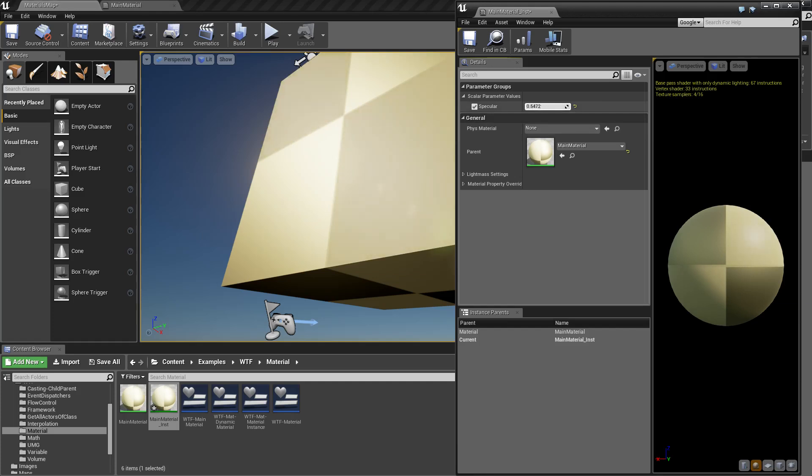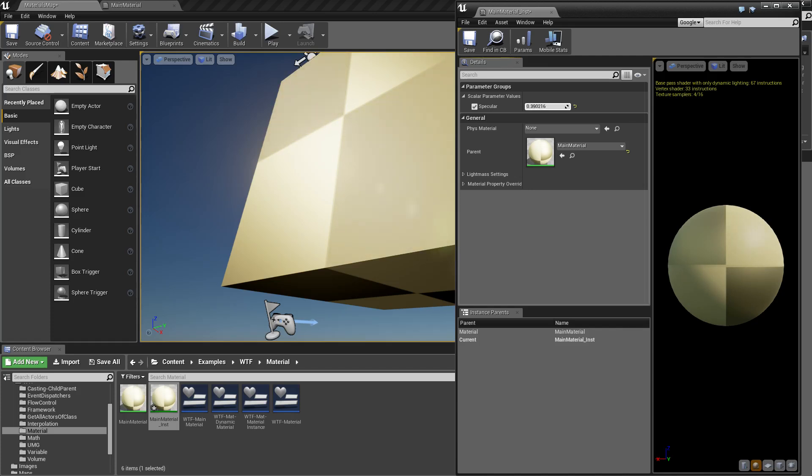If I go in here, uncheck specularity, and adjust it, you're going to notice - let's try to get a better angle at this - as I go from 0 to 1, you get a slight fall off. It only goes from 0 to 1. Even though I go over or under, it's not going to affect it. Basically between 0 and 1, it gives you a slight bit of specular reflectivity.